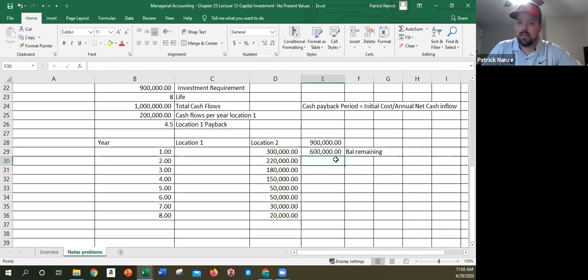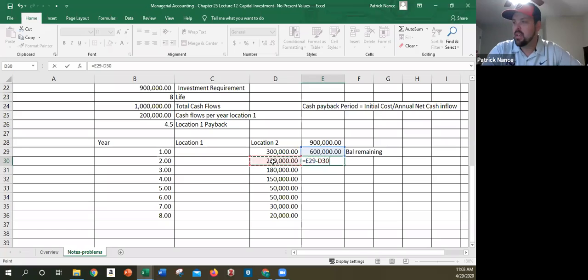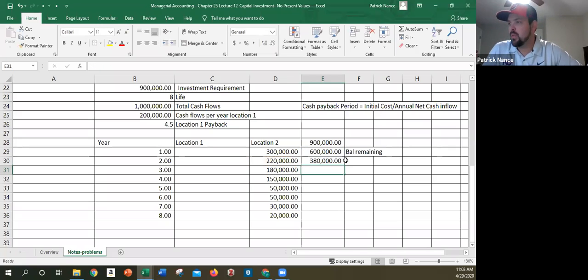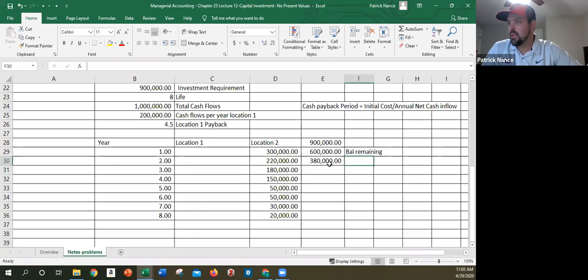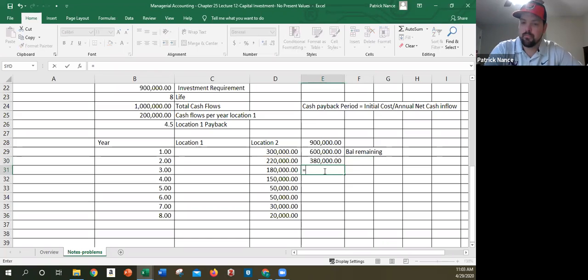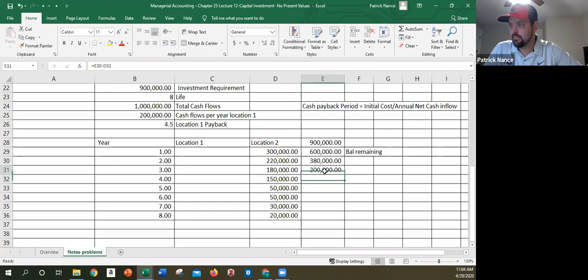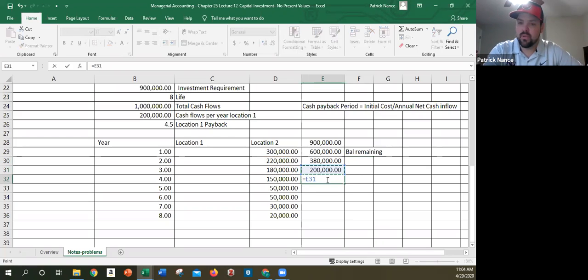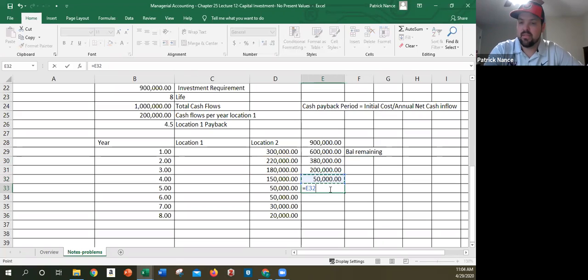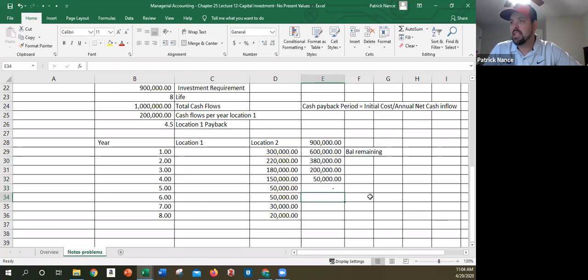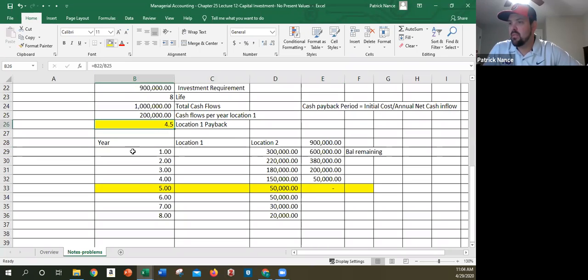Now if I do the same thing, I take the $600,000 minus the $220,000, still not paid back all the way. Once this reaches zero, or if it's uneven, it might reach beyond zero, that's the year that it's going to pay back. So $380,000 is now my balance remaining. $380,000 minus $180,000, $200,000 still not paid back, $200,000 minus $150,000, $50,000 still not paid back, $50,000 minus $50,000. And since it equals exactly zero, the answer to location two's payback is five years even.